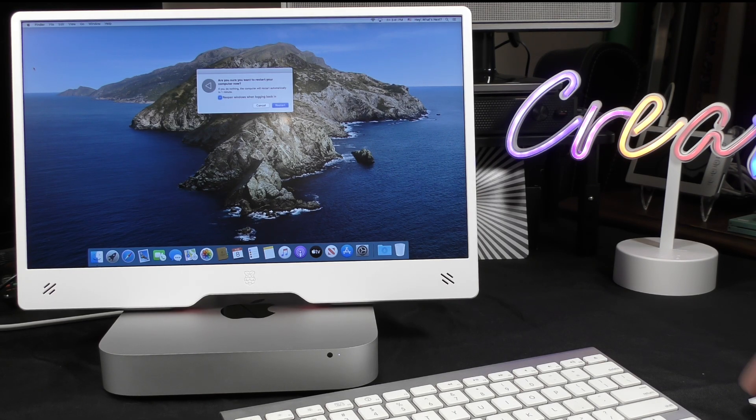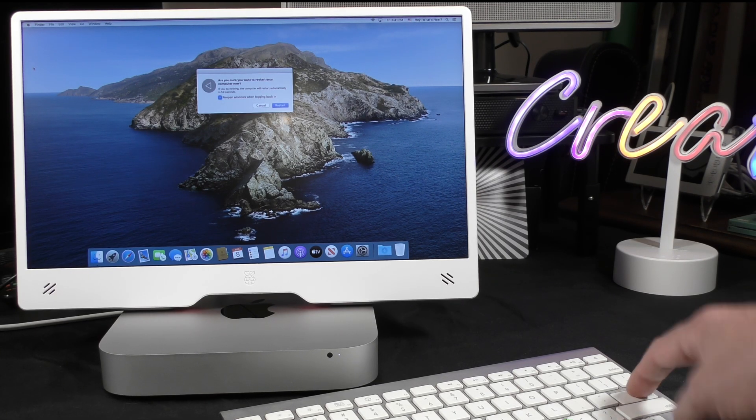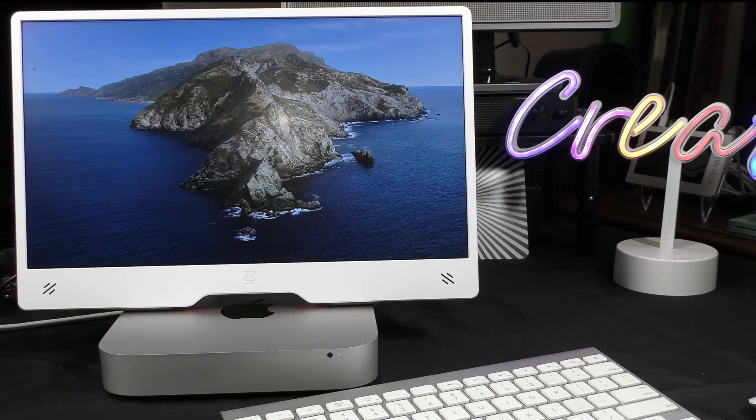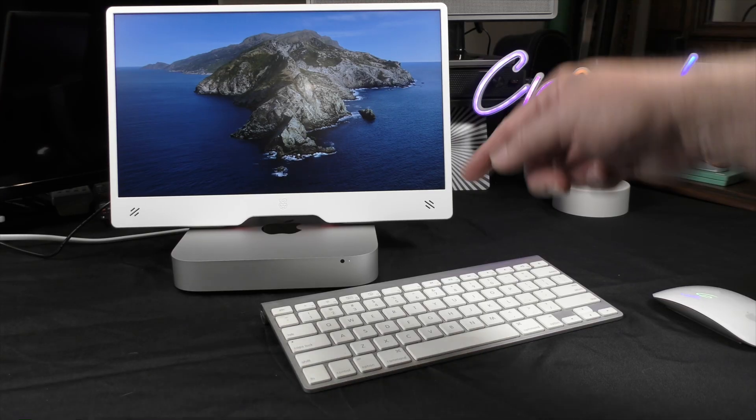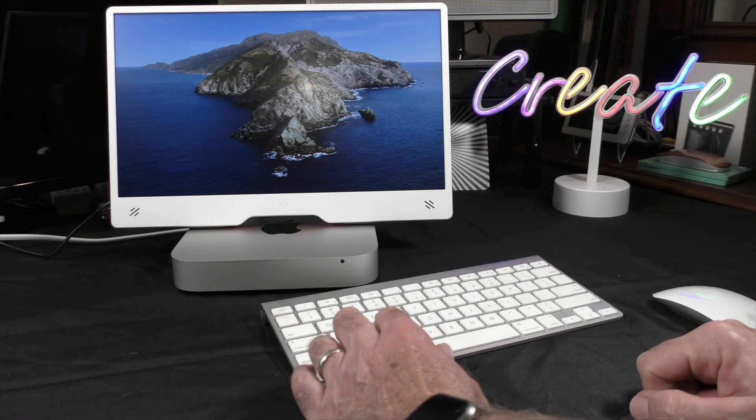So, let's go. Apple, restart. Yes, restart. And we're going to wait for the screen to go black.